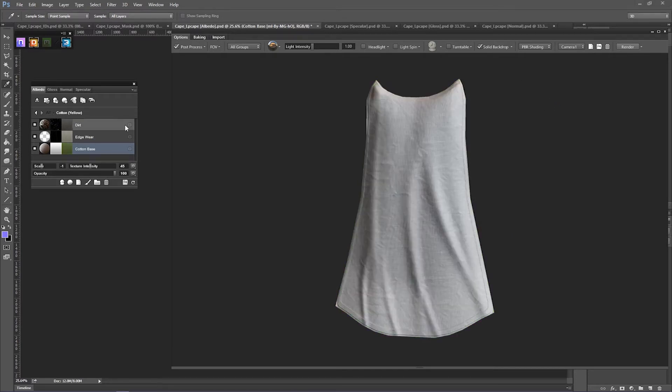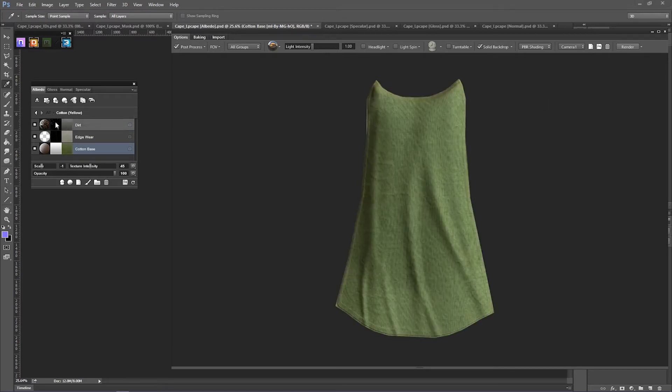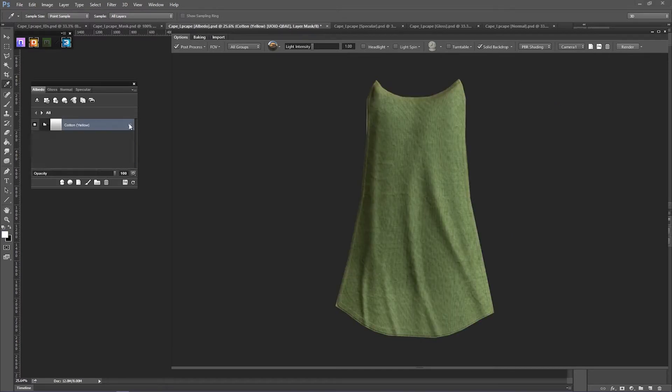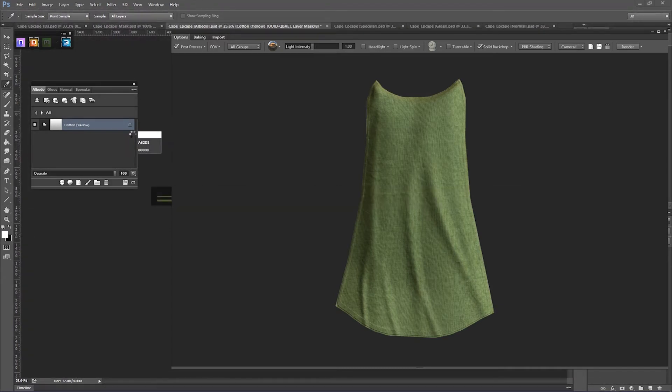Now that that's done, click the back arrow and we'll just apply that to the ID.